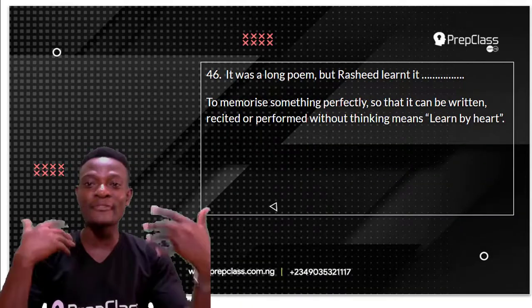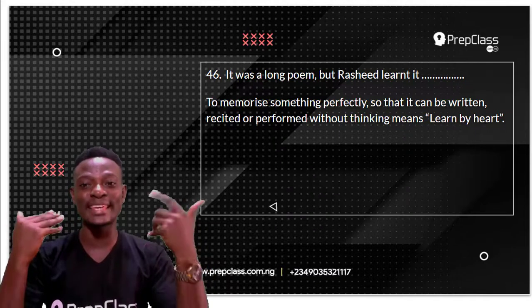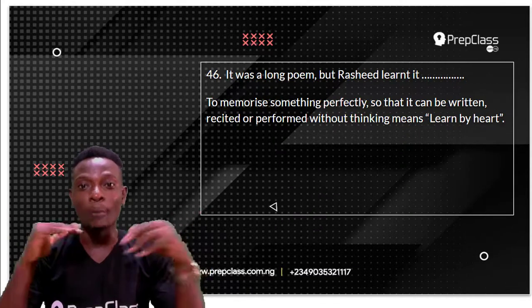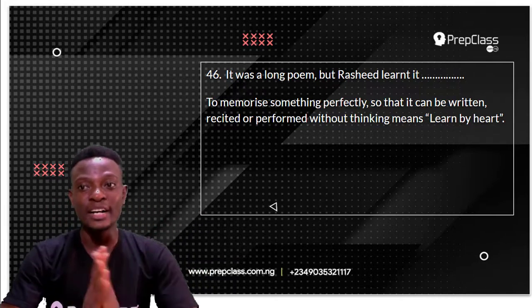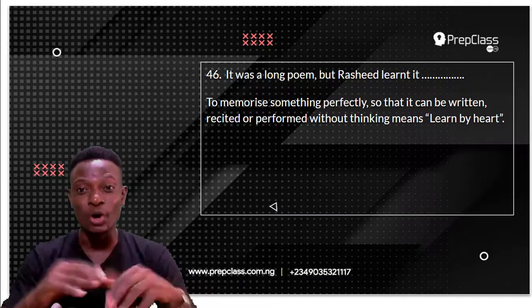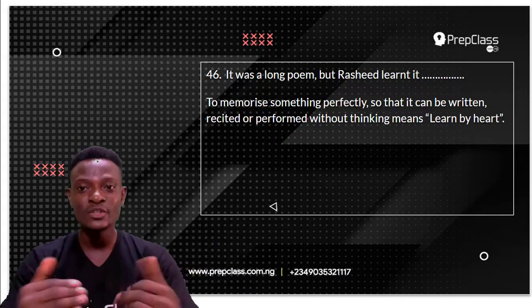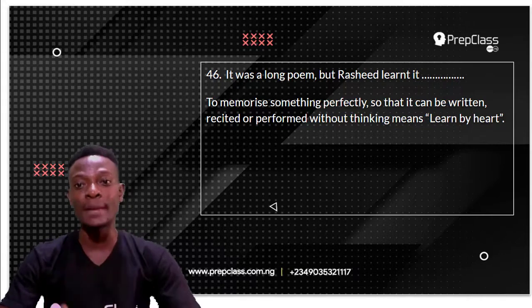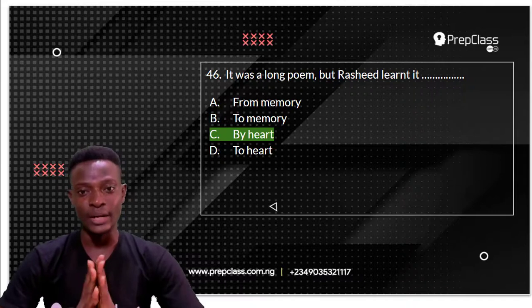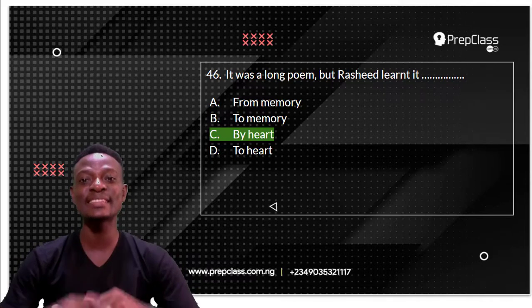To memorize something perfectly so that it can be recited or performed without thinking means to learn by heart. Whenever you recite or perform without looking at a book, notebook, textbook, or phone, you have learnt what you are performing by heart. So the answer is: it was a long poem but Rashid learnt it by heart.